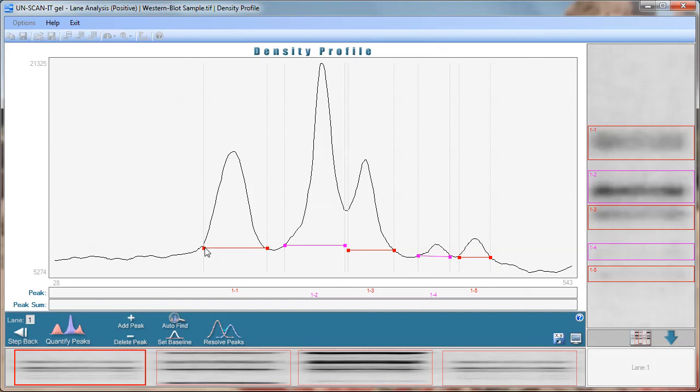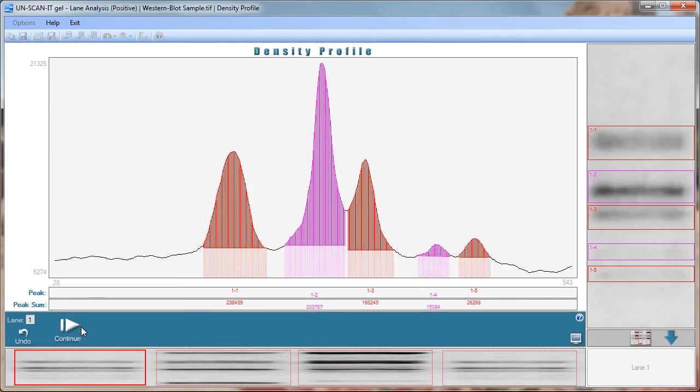After all the peaks and baselines have been assigned click the quantify peaks button. The software will visually display and store the area above the background that is assigned for each peak in that lane.